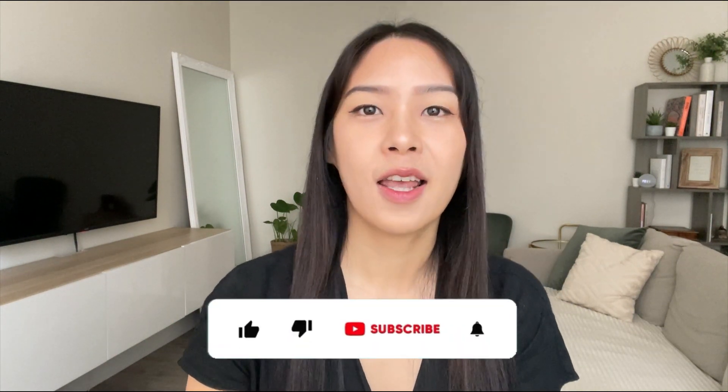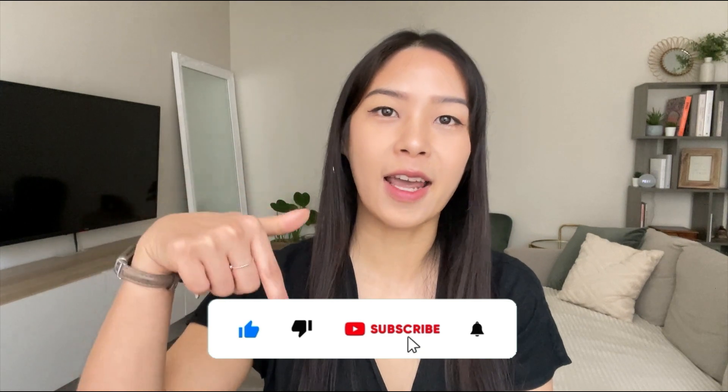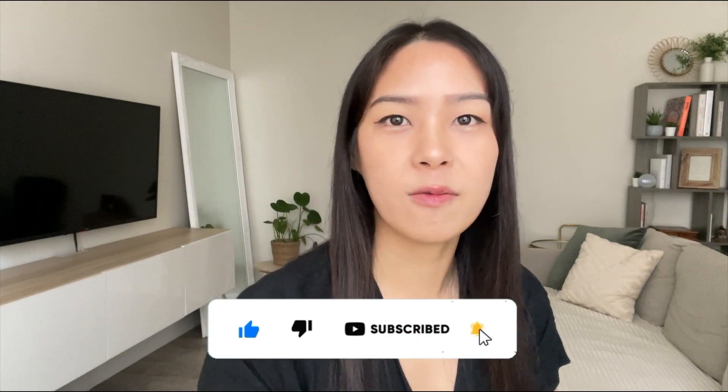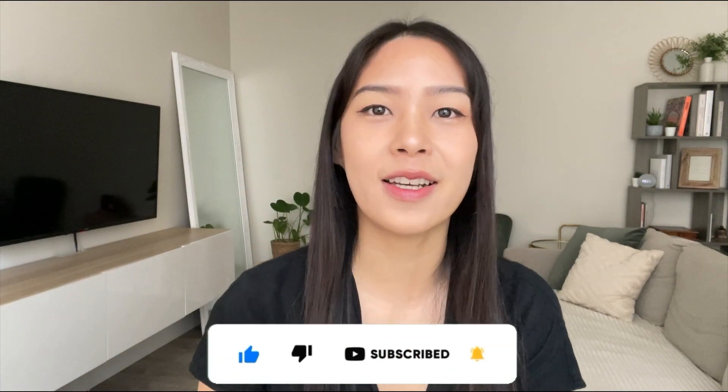I hope this video can save you tons of time in the future creating designs and content. And if you—so much for joining me today and I'll see you in the next one.